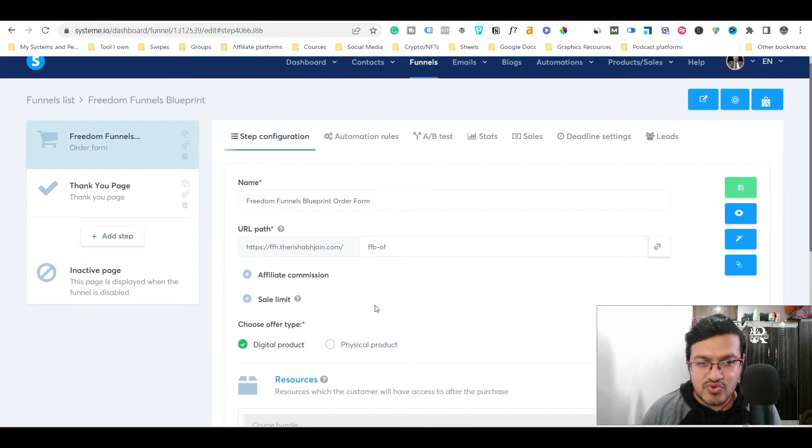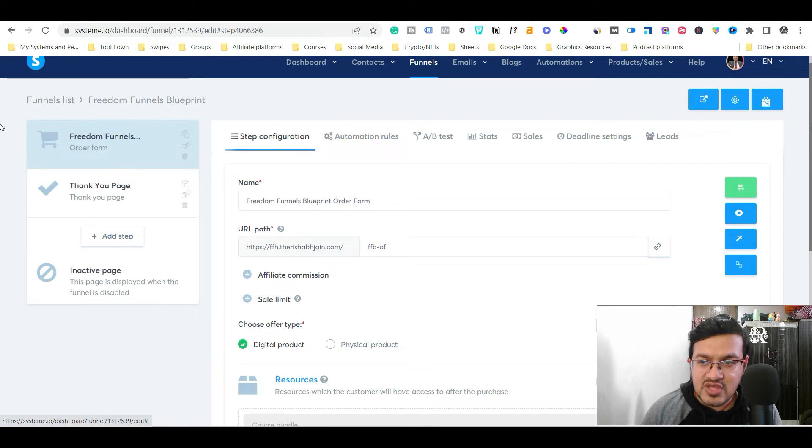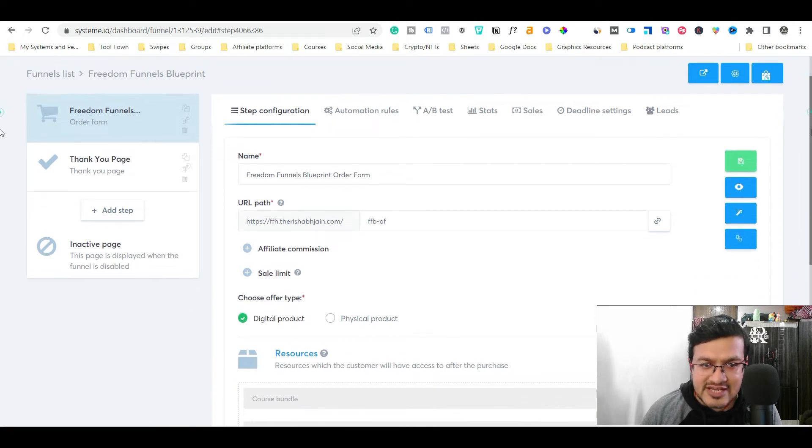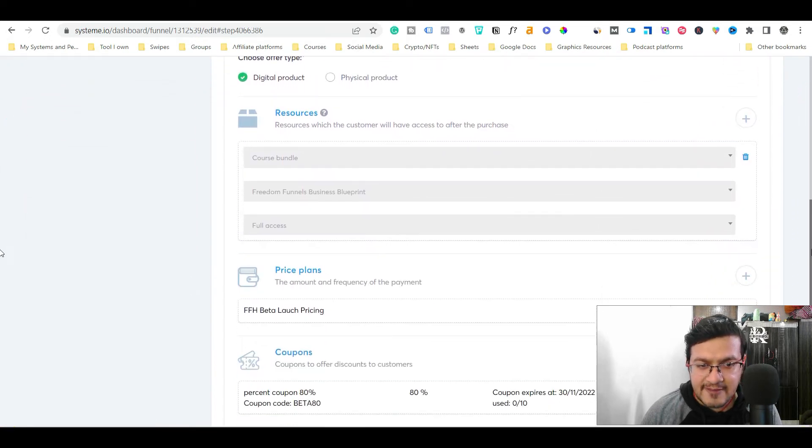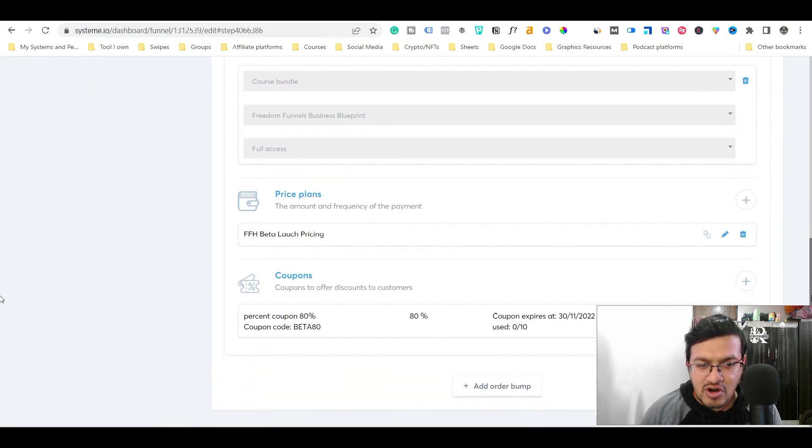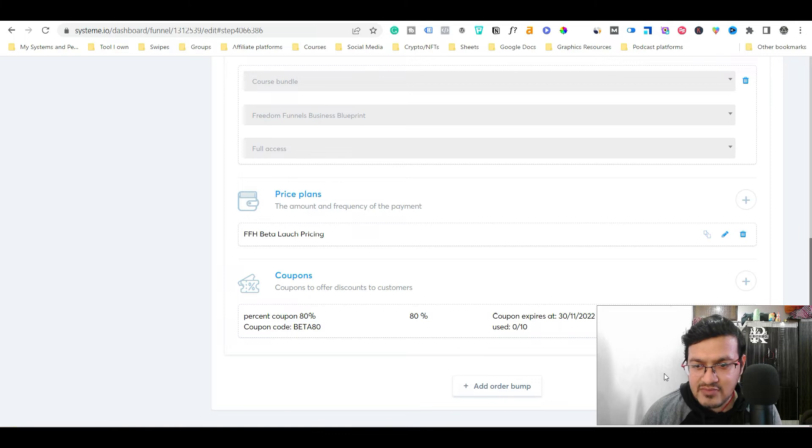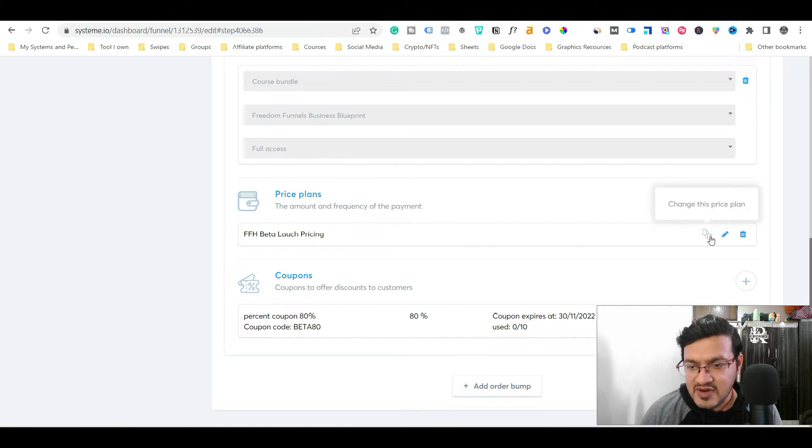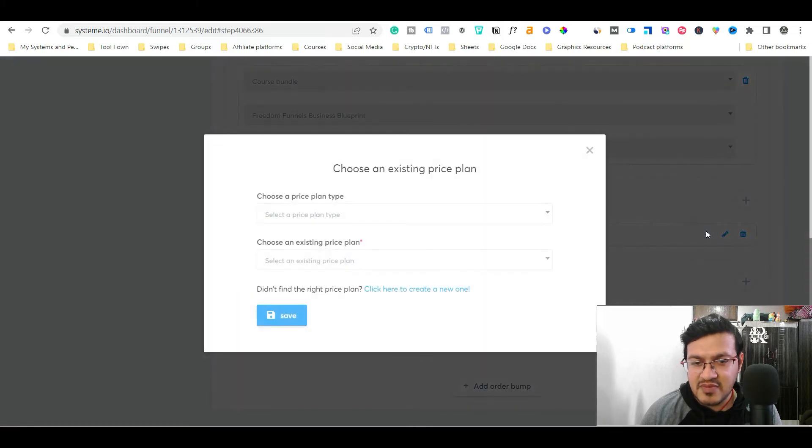Just simply go to here step configuration tab and just scroll down. And when you scroll down, you will see this option pricing plan. Now what you need to do, if you want the new pricing plan, simply click this particular option, change this pricing plan. Just click this option.